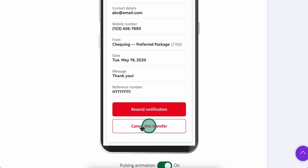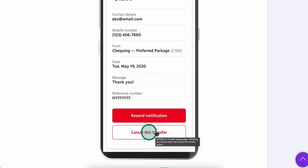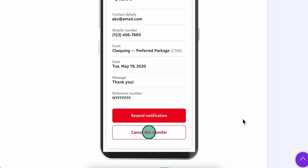Then tap on Cancel This Transfer, and that's all you have to do. I hope you found this video helpful — thanks for watching.